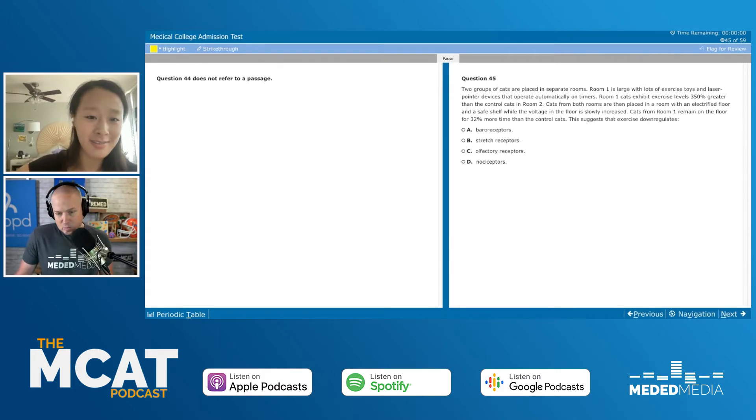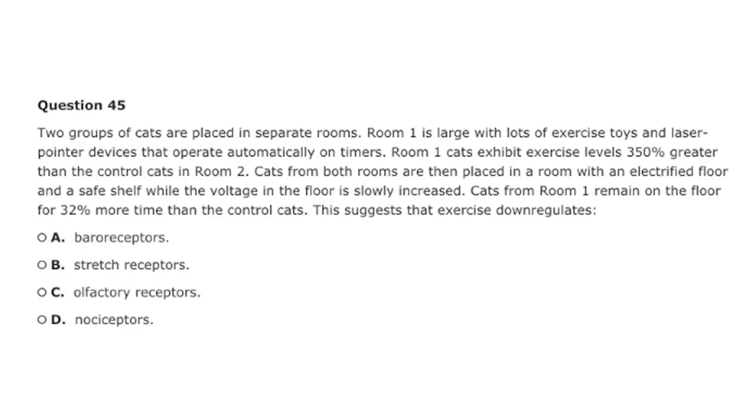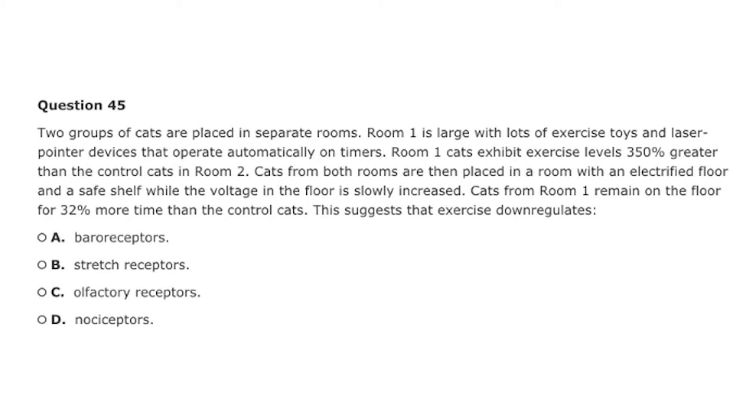All right. Question 45. Two groups of cats are placed in separate rooms. Room one is large with lots of exercise toys and laser pointer devices that operate automatically on timers. Room one cats exhibit exercise levels 350% greater than the control cats in room two. Cats from both rooms are then placed in a room with an electrified floor and a safe shelf while the voltage in the floor is slowly increased. Cats from room one remain on the floor for 32% more time than the control cats. This suggests that exercise down-regulates blank. You've got A, baroreceptors, B, stretch receptors, C, olfactory receptors, and D, nociceptors.